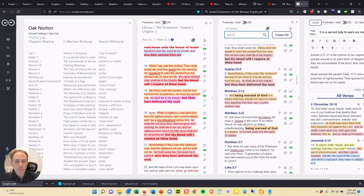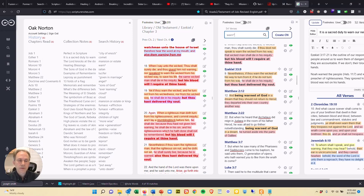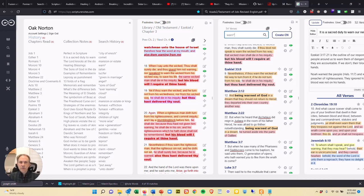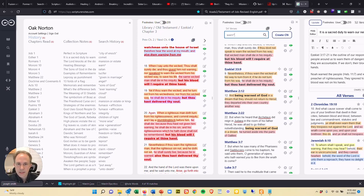And then I hit this verse in Matthew. And being warned of God in a dream, talking about the wise men, that they should not return to Herod, they departed into their own country another way. And all of a sudden, I just realized, wait a minute.